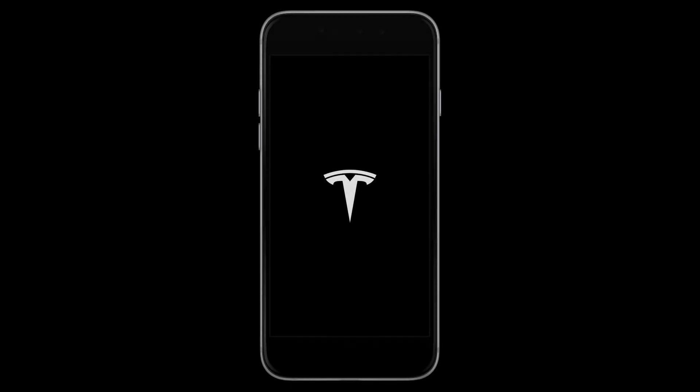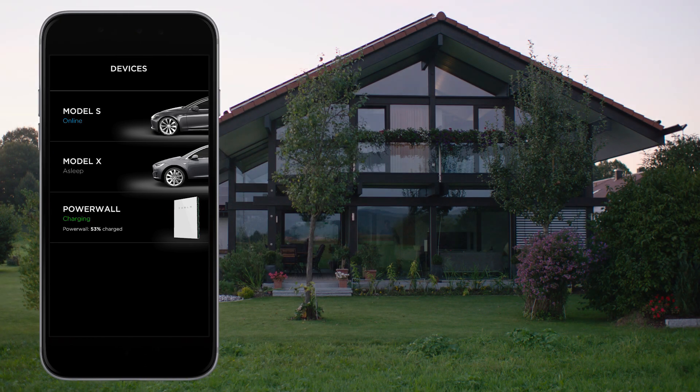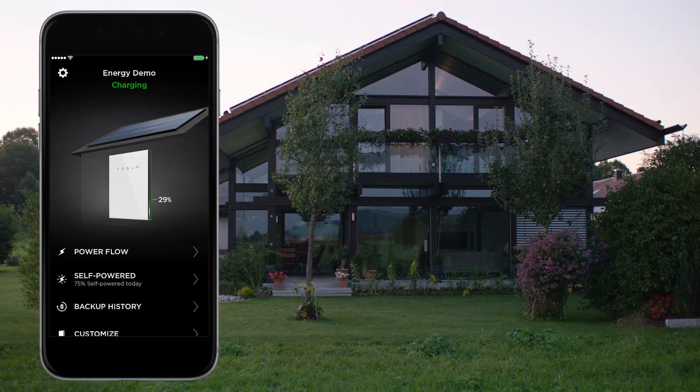Powerwall owners can now seamlessly monitor and manage all of Tesla's products — Powerwall, Solar, Model S and Model X — with the Tesla mobile app.